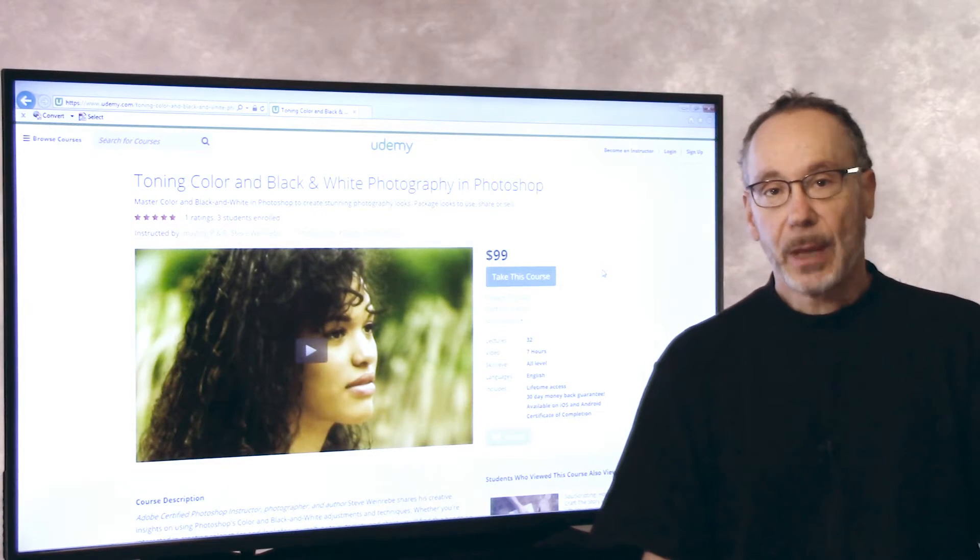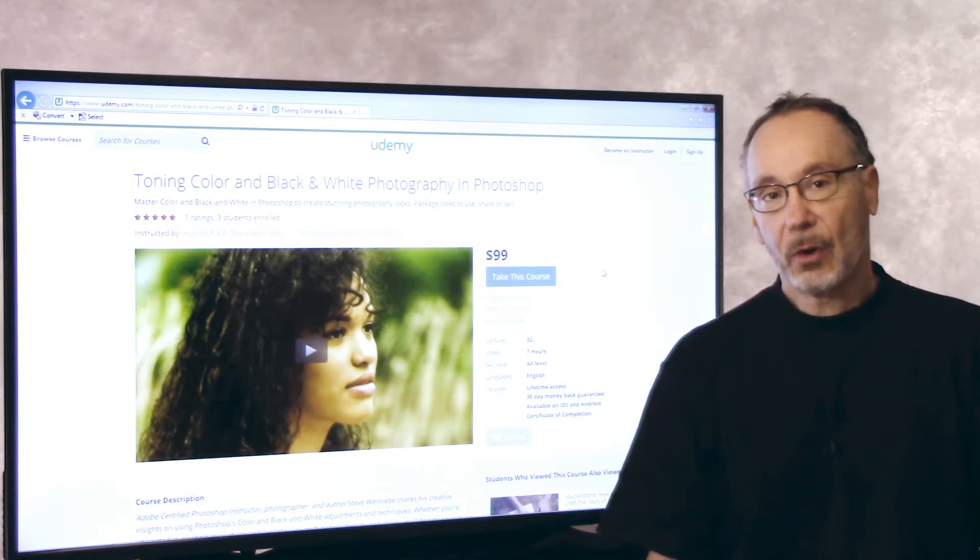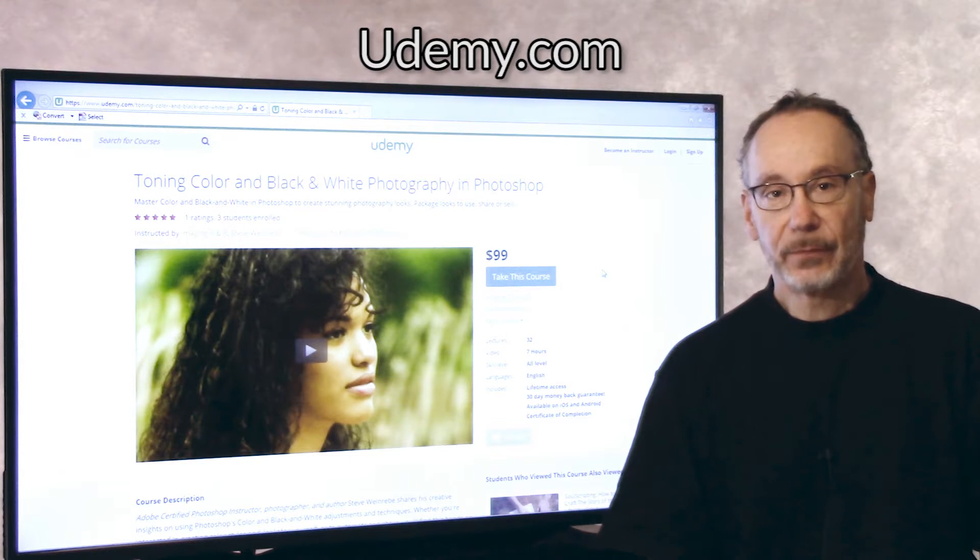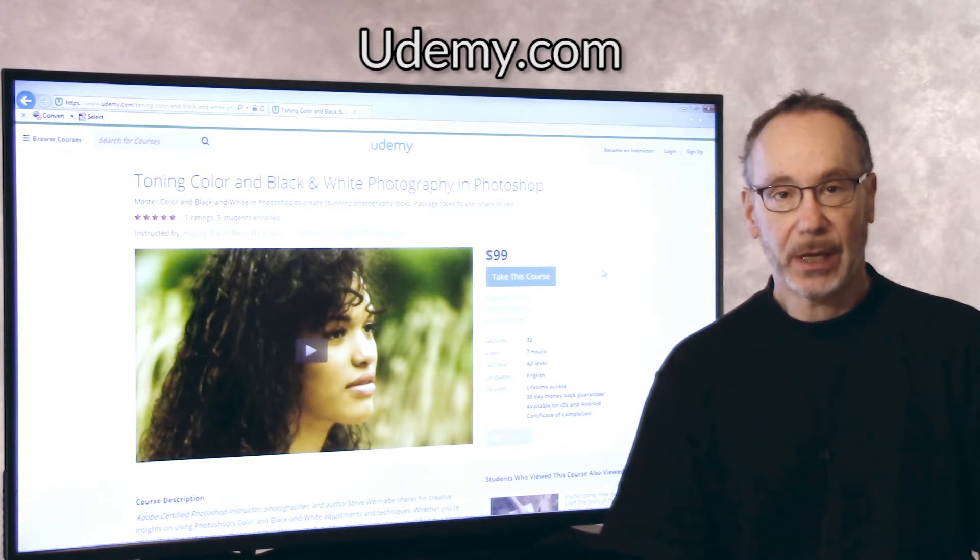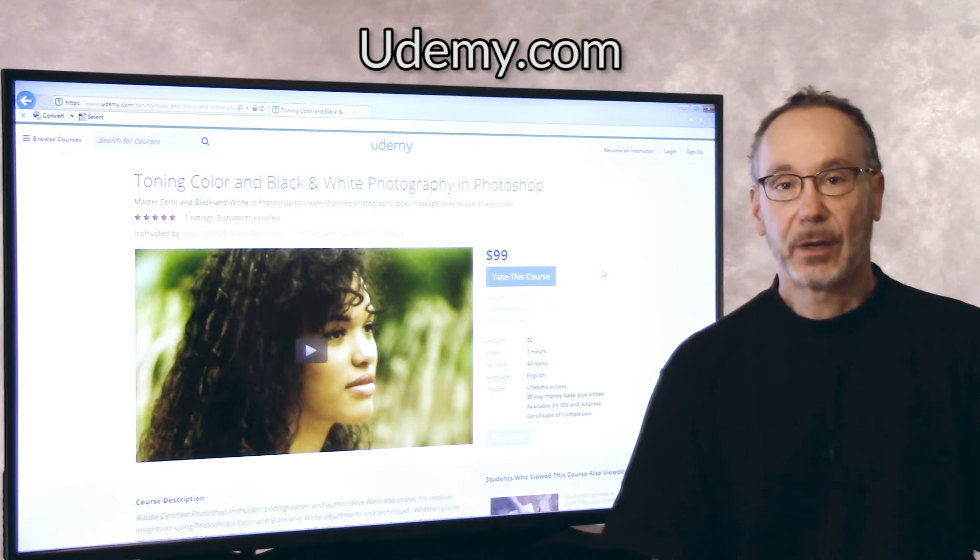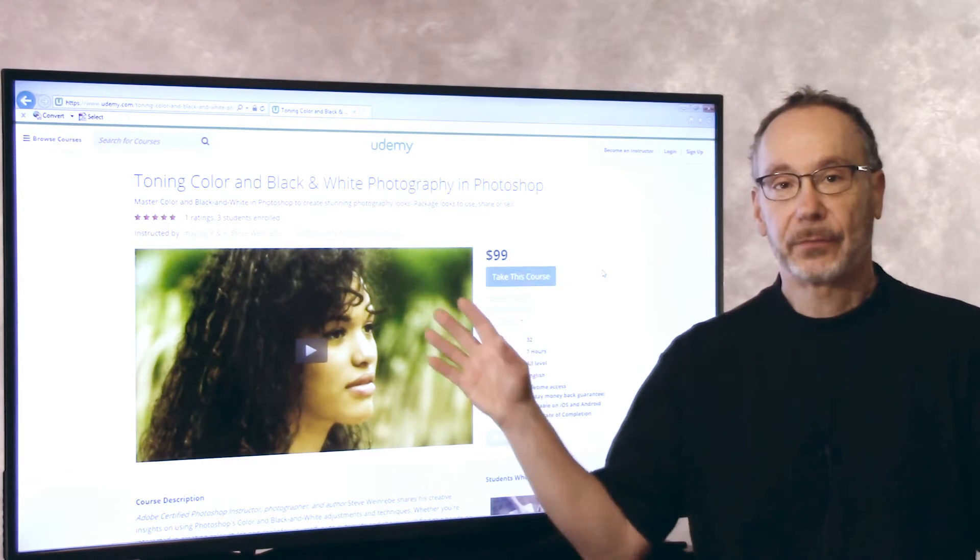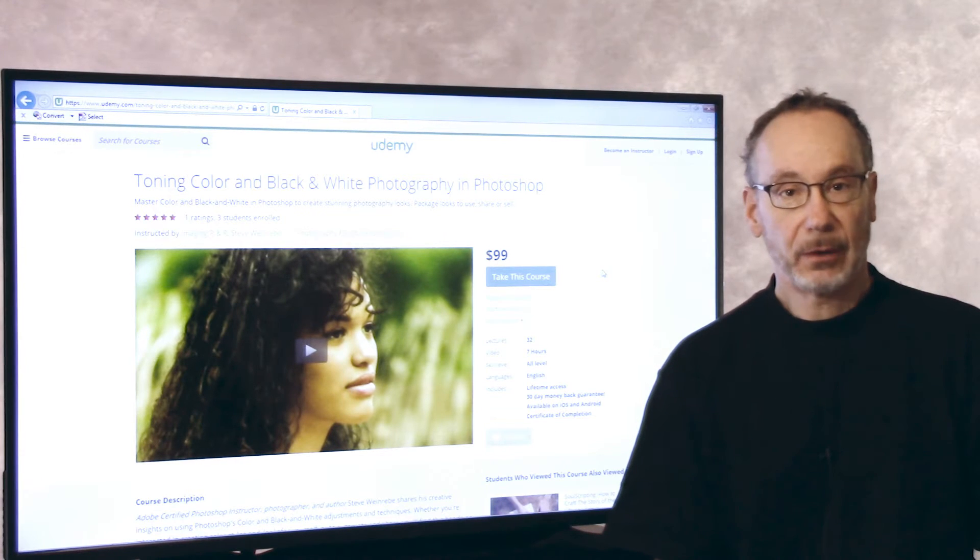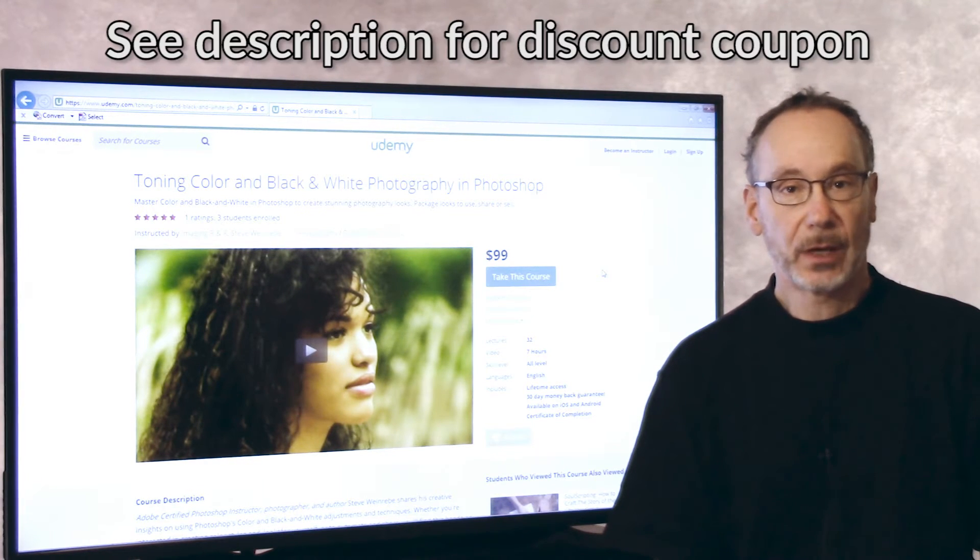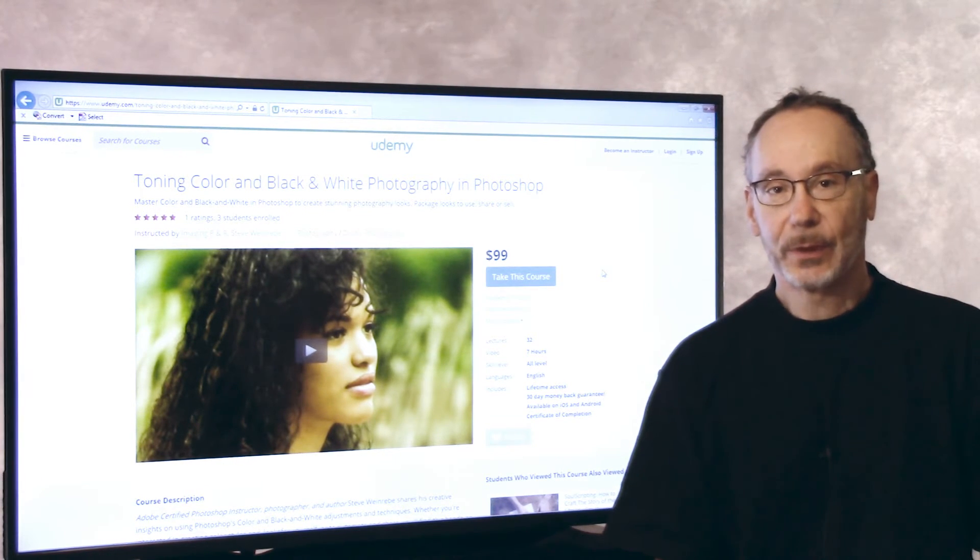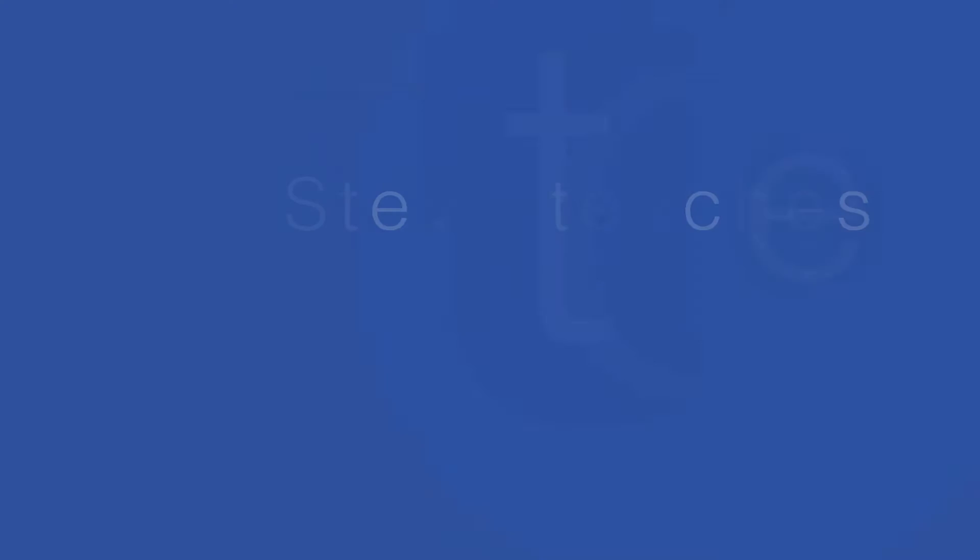Hey, check out my seven hour masterclass on toning color and black and white photography in Photoshop available at Udemy. It's a comprehensive class for all levels of experience guaranteed to get you comfortable using Photoshop like a pro. See you in the classroom.